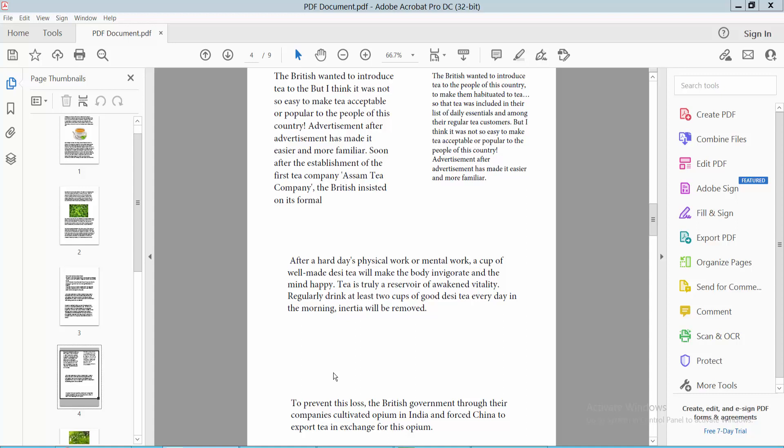Hello everyone, today I will show you how to add a star symbol comment in a PDF file using Adobe Acrobat Pro DC.